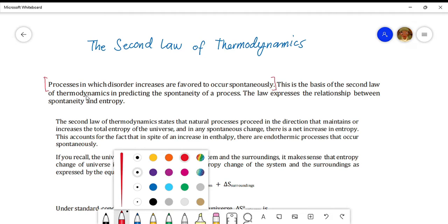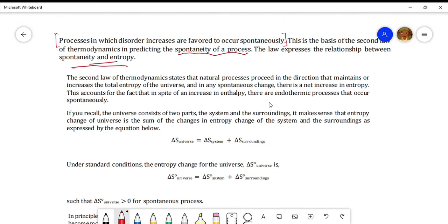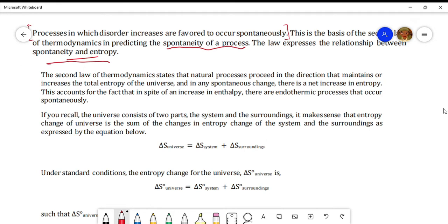This is the basis of the second law of thermodynamics in predicting the spontaneity of a process. The second law of thermodynamics states that natural processes proceed in the direction that maintains or increases the total entropy of the universe. Entropy doesn't require energy, so it's a spontaneous process — it doesn't require energy for the conversion or reaction to happen. In spontaneity, there is a net increase in entropy.